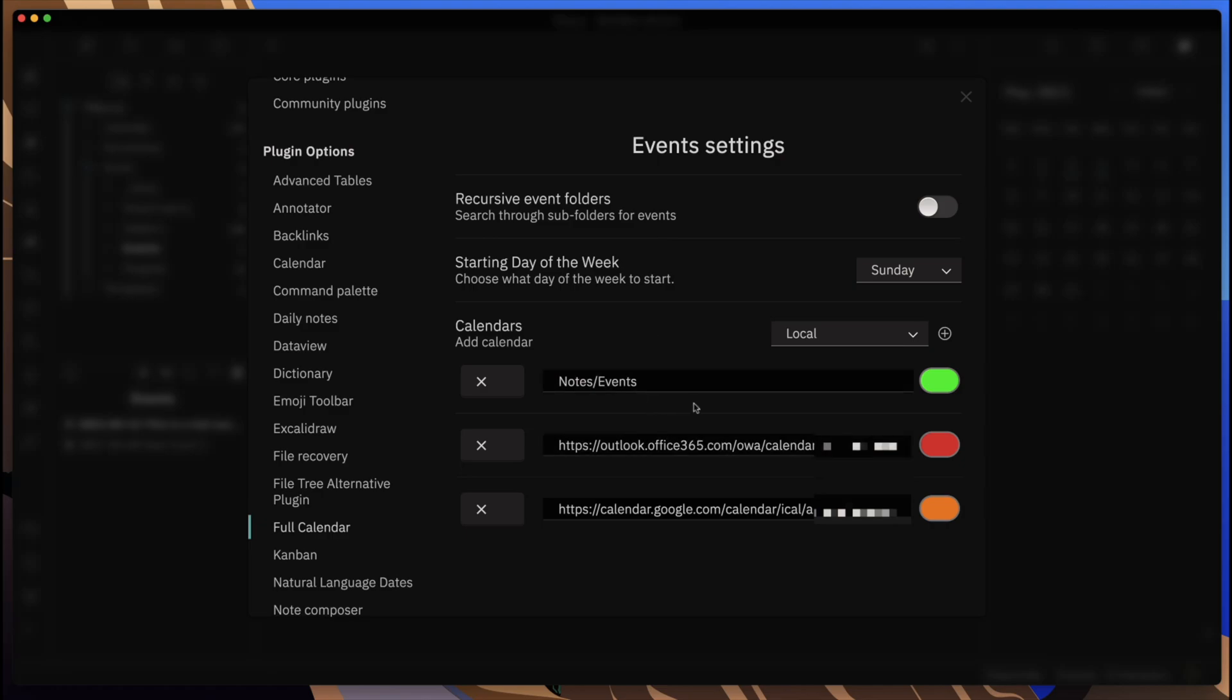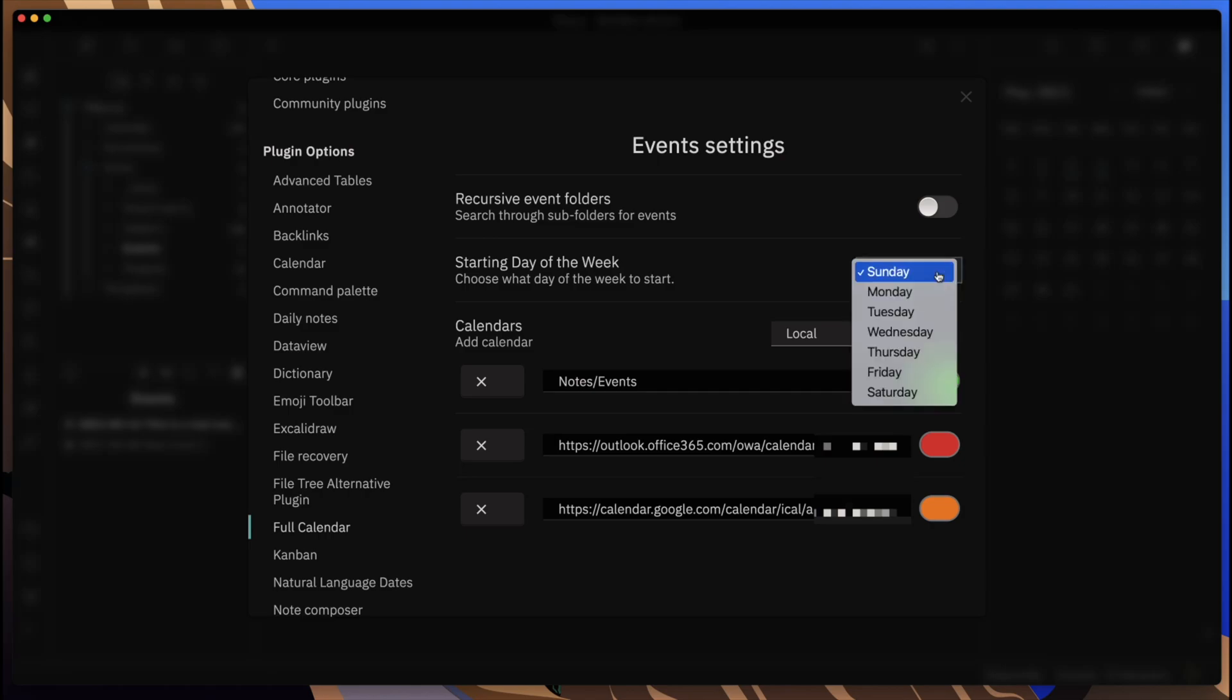Here's what you get to do. I'm going to blur out some of the links I have here. Within here you can set up a folder directory where you put in notes with particular formatting and certain metadata, and those will be considered as events for this calendar. Then you can set the day of the week that you want to start your weeks with. I typically do Mondays.